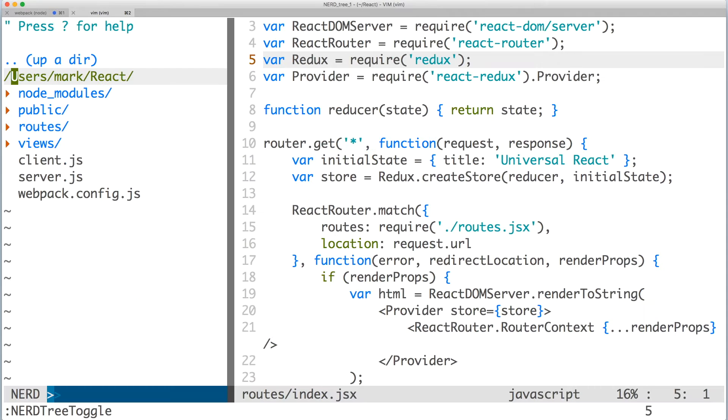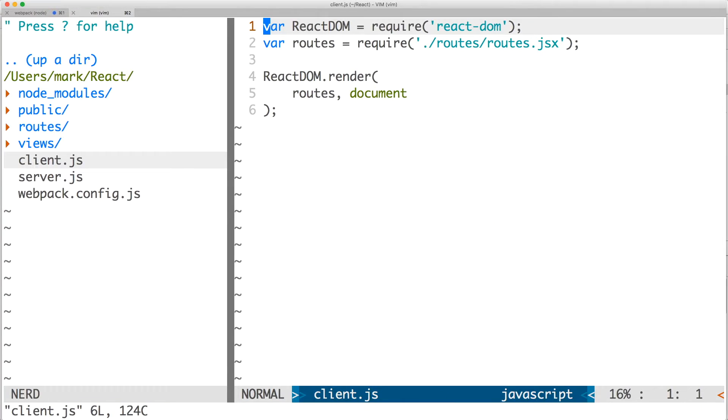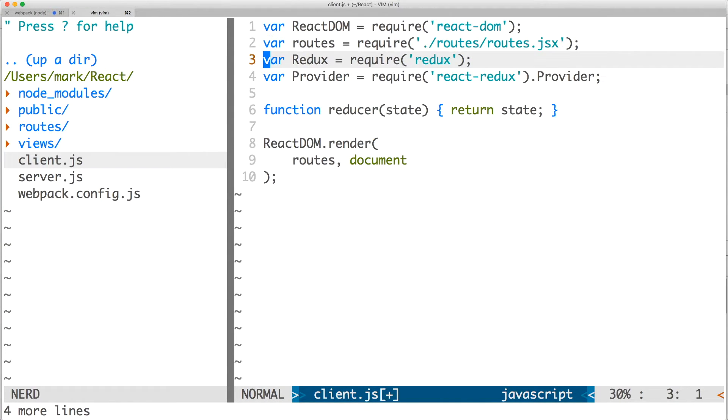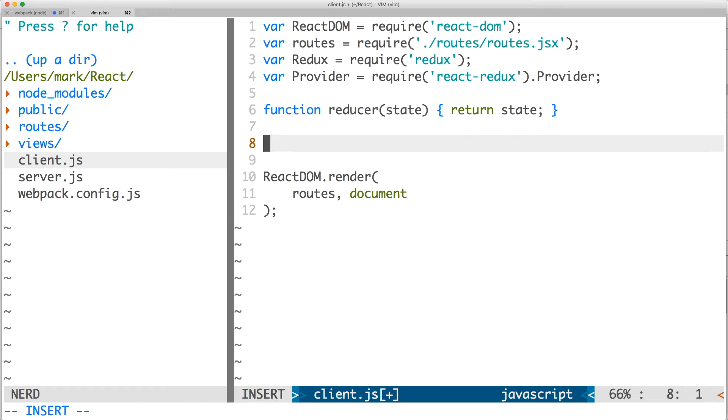Save the file, open client dot js. We'll be doing the same thing here. Paste the same dependencies and reducer. But when you create the store, pass the window dot props as the initial state.